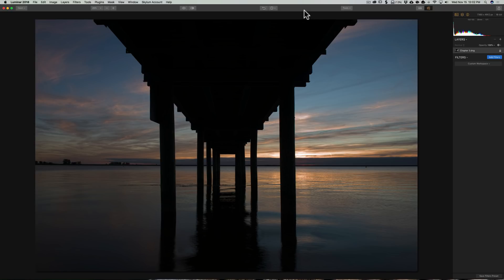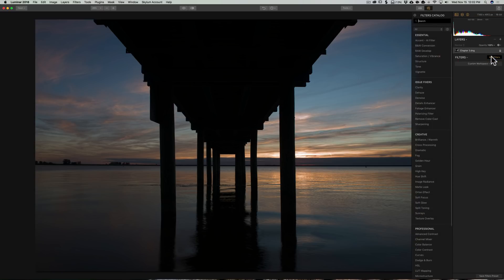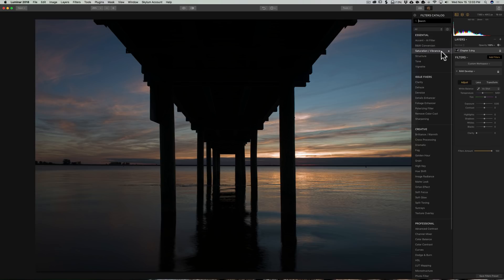We're going to demonstrate it with this image here. I'm going to add some filters, starting with my usual raw develop filter. And again, that raw develop filter — if you're not doing a raw image, it will just say 'develop.' It won't say 'raw develop,' so there's no confusion.